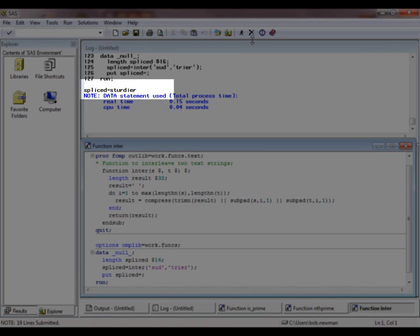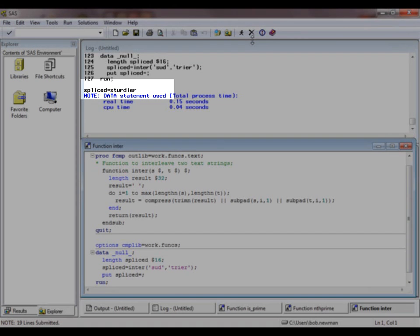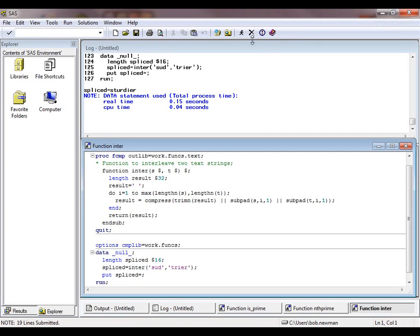Recall now that because the parameters are character strings, we probably shouldn't really be defining a function at all. A subroutine would be more efficient. However, there may sometimes be other reasons why a function is preferable to a subroutine. For example, ease of use from within PROC SQL.